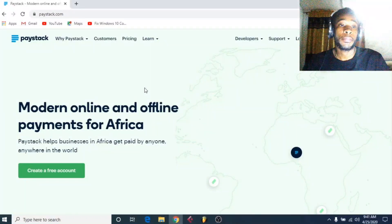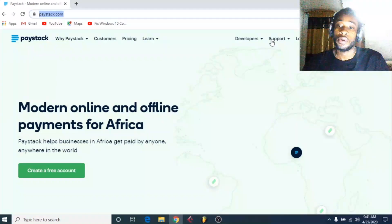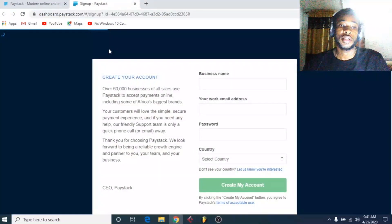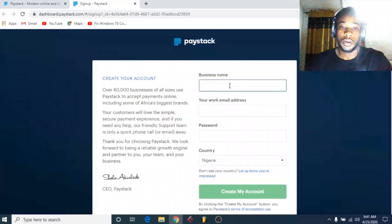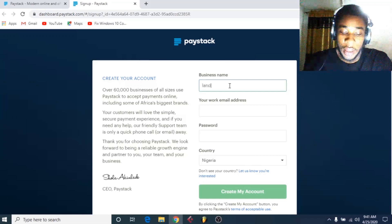So without wasting much time, let's dive right into it. Open up your browser and go to paystack.com, or use the link in my description box below. Click on 'Create Free Account'. It will show you a dashboard and prompt you to put your business name. For the purpose of this tutorial I will use a random business name — let's say Landmark Limited.